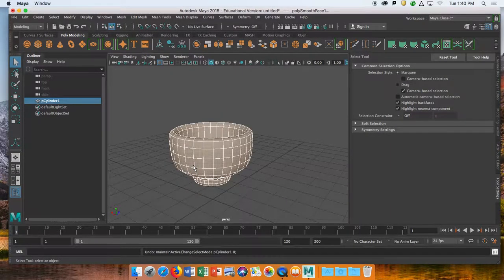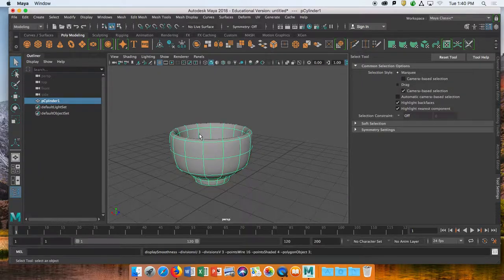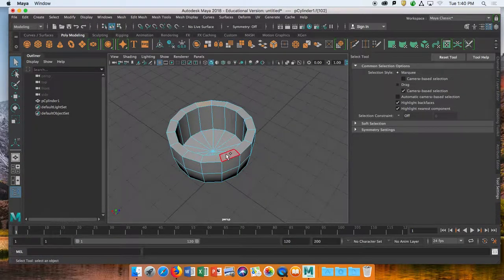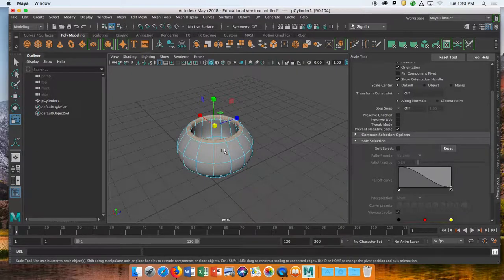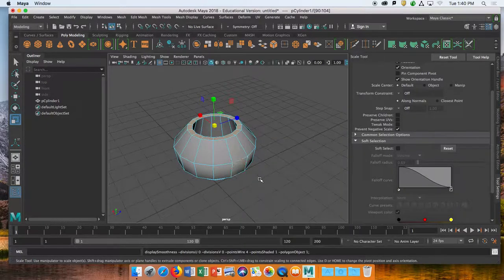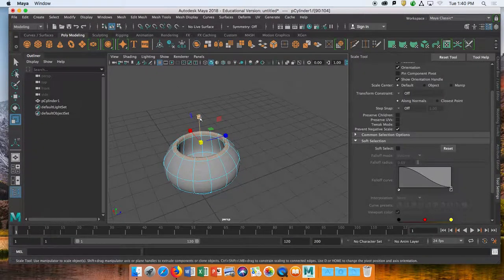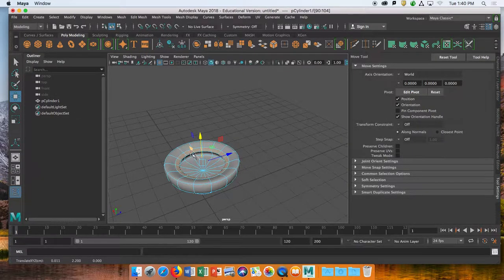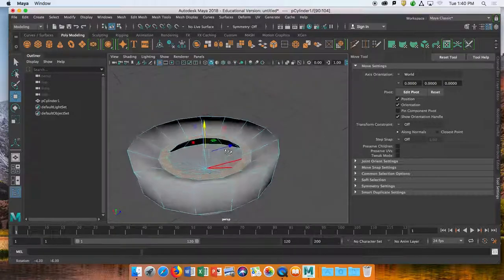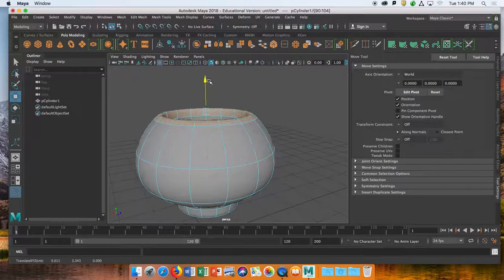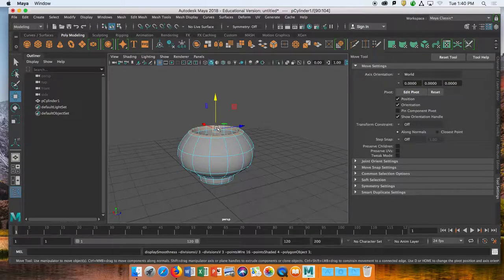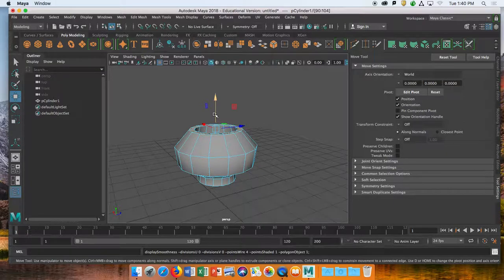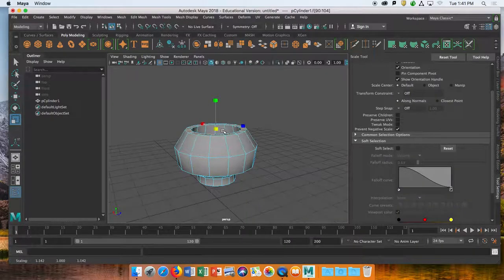A couple of you were modeling with the smoothing mode on. This isn't a good practice — when you press 3 you're seeing a preview, but changes you make in that mode don't apply to the actual geometry. What you want to do is make changes to the model, press 3 to preview what it's supposed to look like, then go back to mode 1.